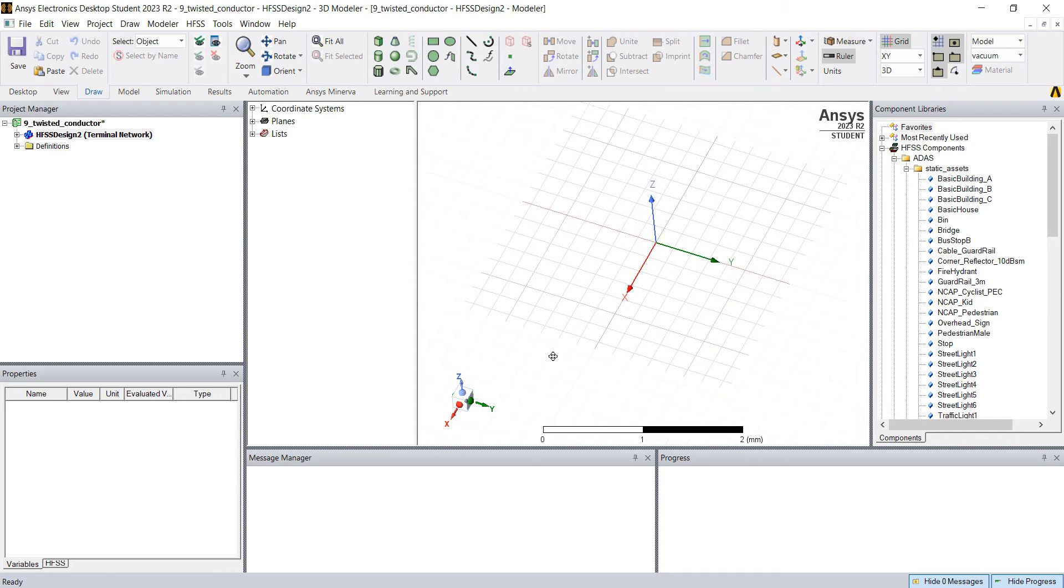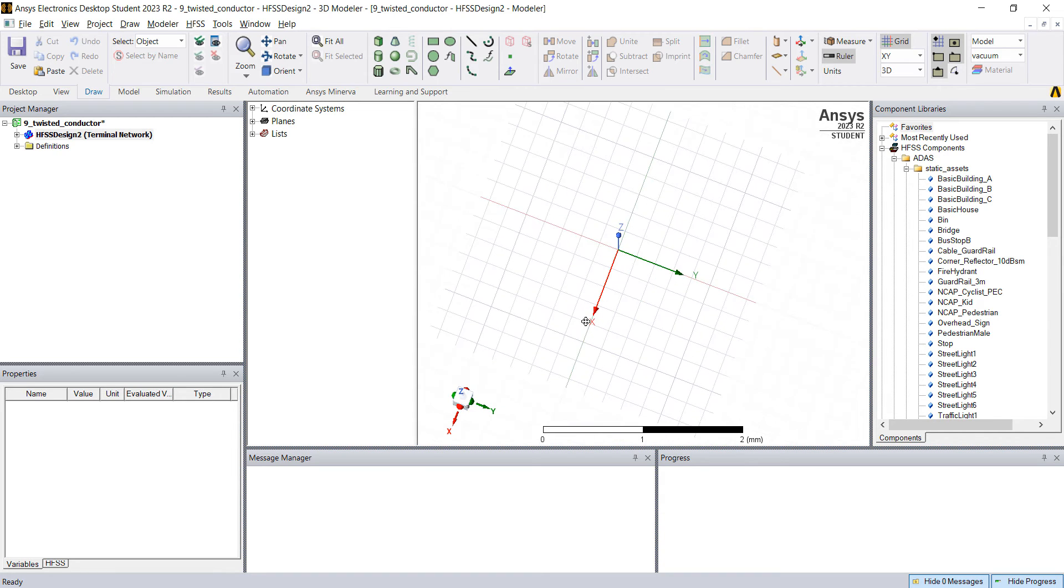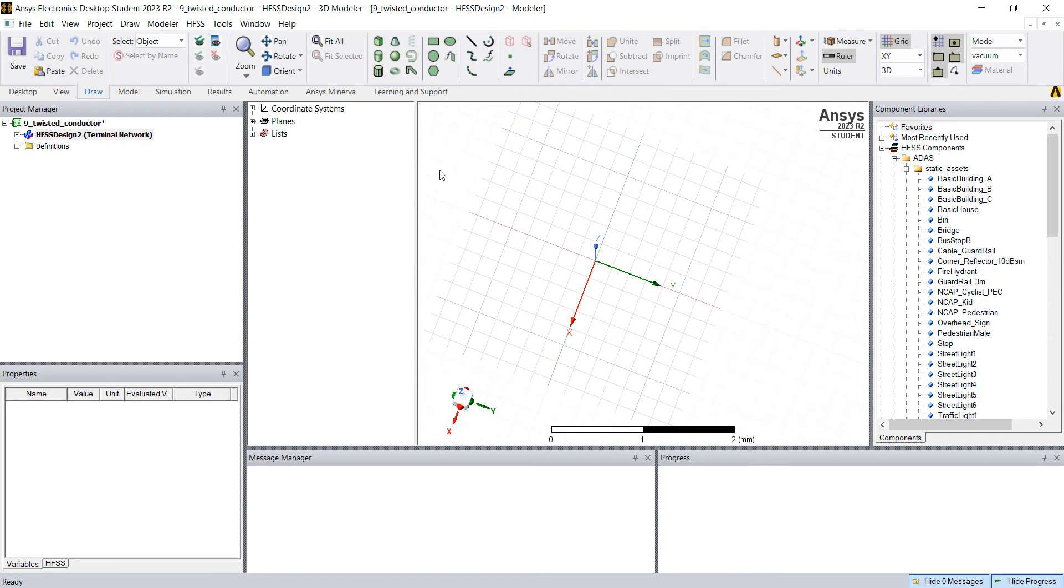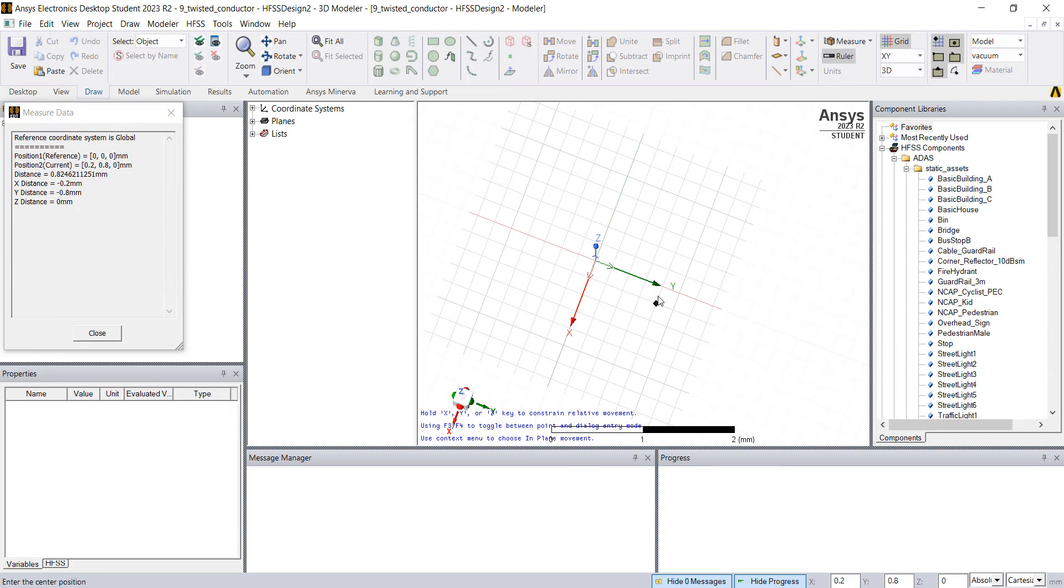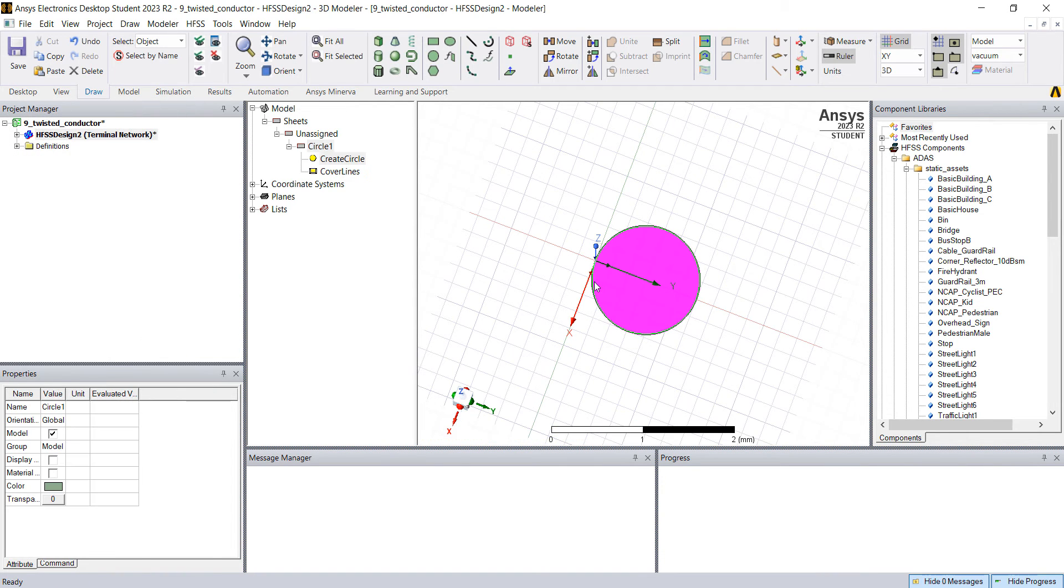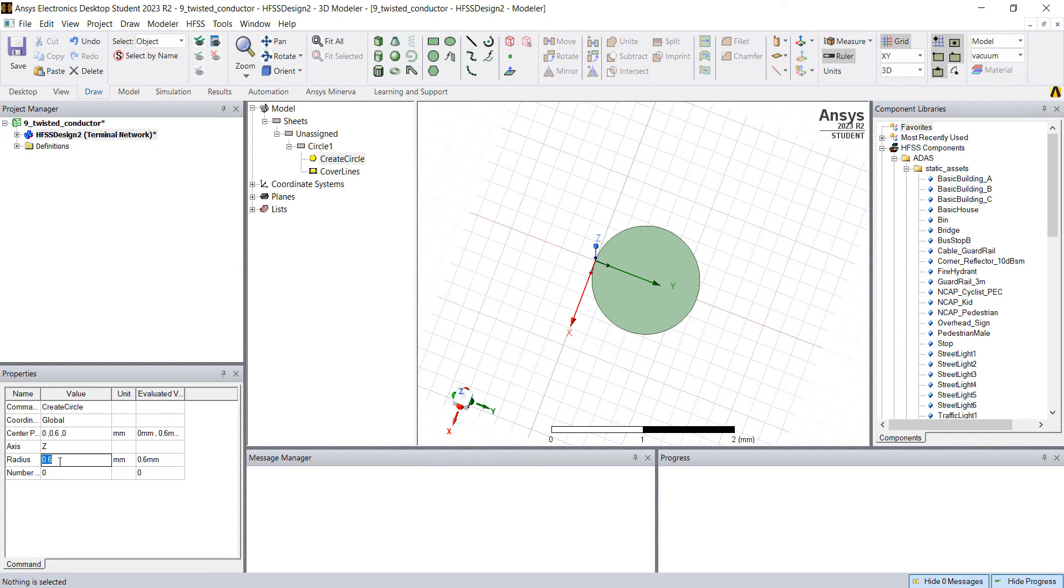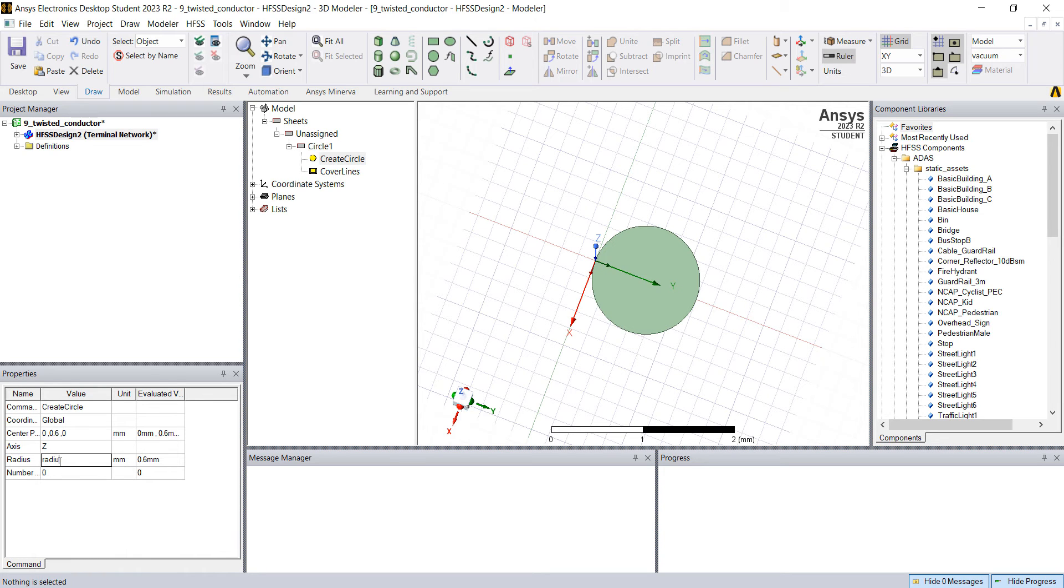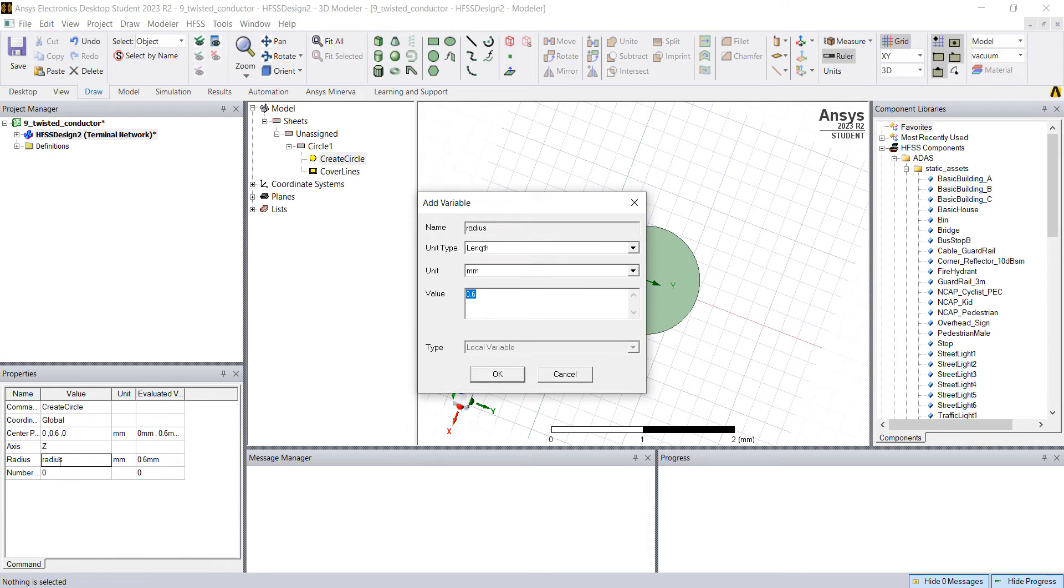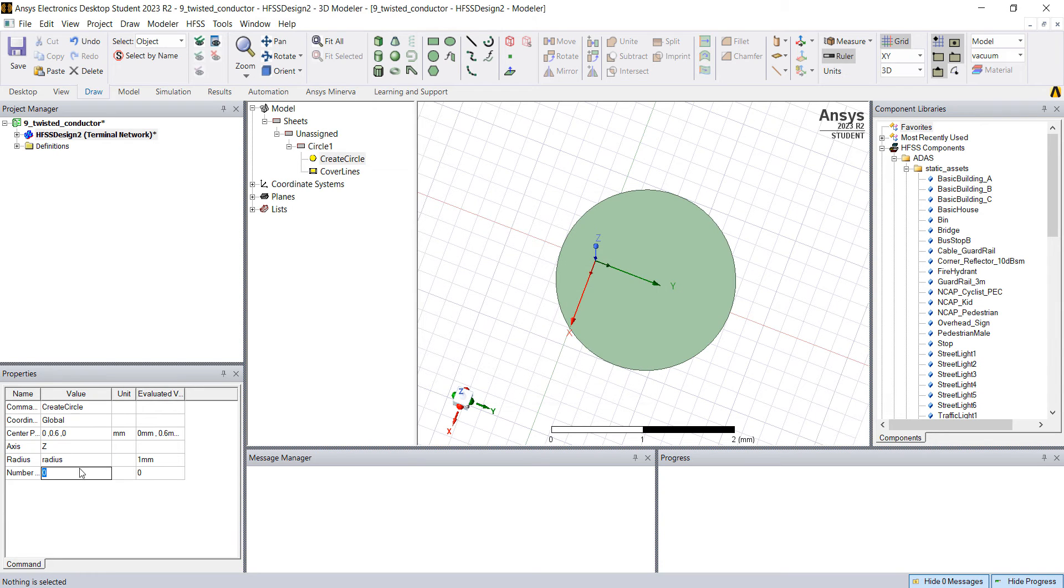You have to design the cross-section of the conductor. Click here on the circle, draw circle, and draw the circle anywhere. Then click on create circle and change the properties. The radius here is 0.6 but it could be any value. Change the value to the word radius and we're gonna say this is one millimeter. So the radius of the circle is one millimeter.